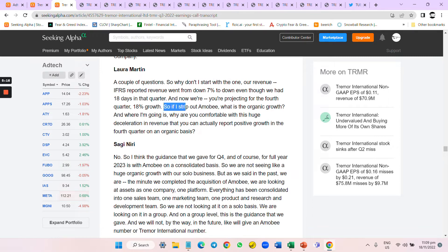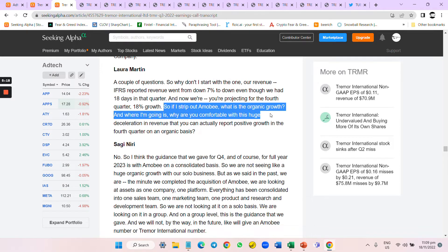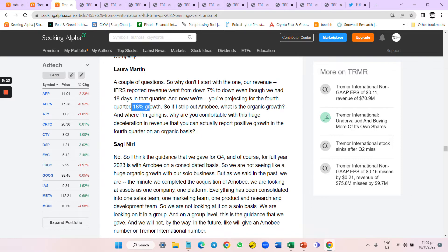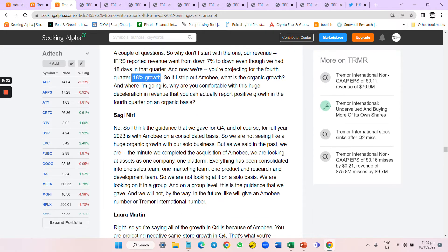If I strip out Amobi, which is their new acquisition, what is the organic growth? Because it seems like although they're making losses now, they have 18% growth in the next quarter. Why? This will definitely be the new acquisition, that's what she's asking.